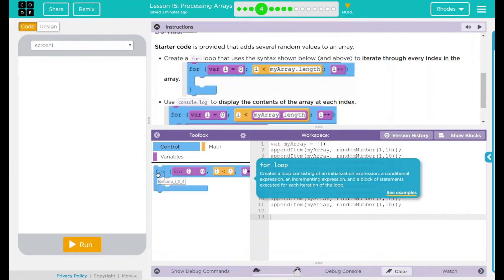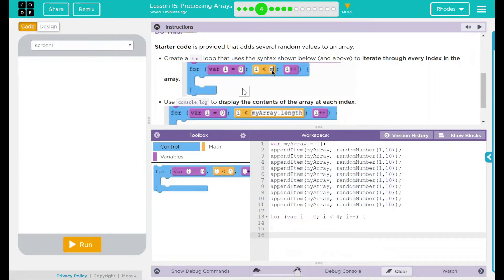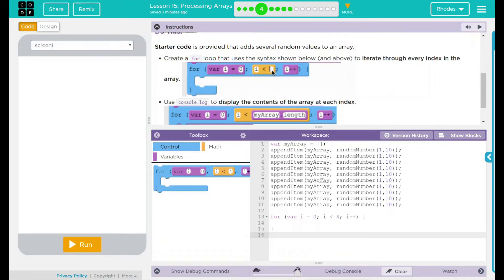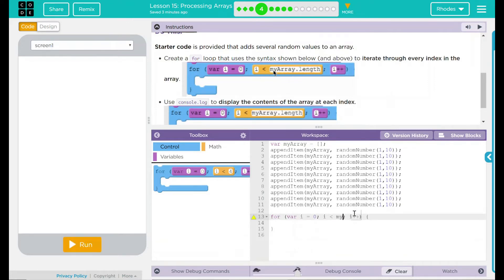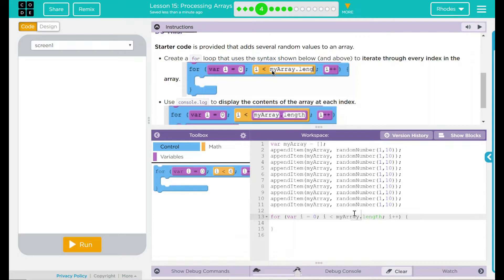What we're going to do is we're going to drag out this for loop. And what we're going to do is we're going to set the index to keep running for the length of the list. That means not four, but the my array length.